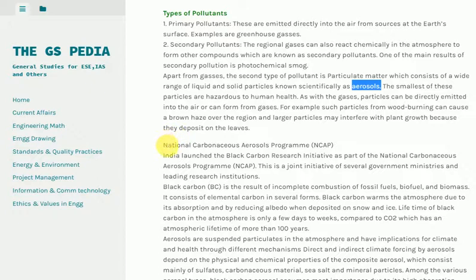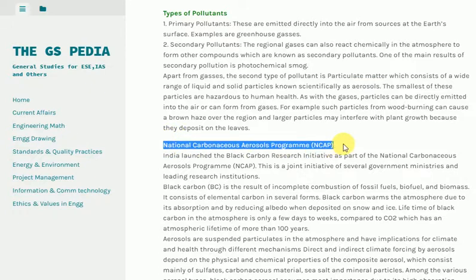India launched the Black Carbon Research Initiative as part of the National Carbon Aerosols Programme (NCAP), a joint initiative of several government ministries and leading research institutions. Black Carbon (BC) is the result of incomplete combustion of fossil fuels, bio-fuel and biomass, and consists of elemental carbon in several forms. Black carbon warms the atmosphere due to its absorption and by reducing albedo when deposited on snow and ice. Its atmospheric lifetime is only a few days to weeks, compared to CO2 which has a lifetime of more than 100 years.